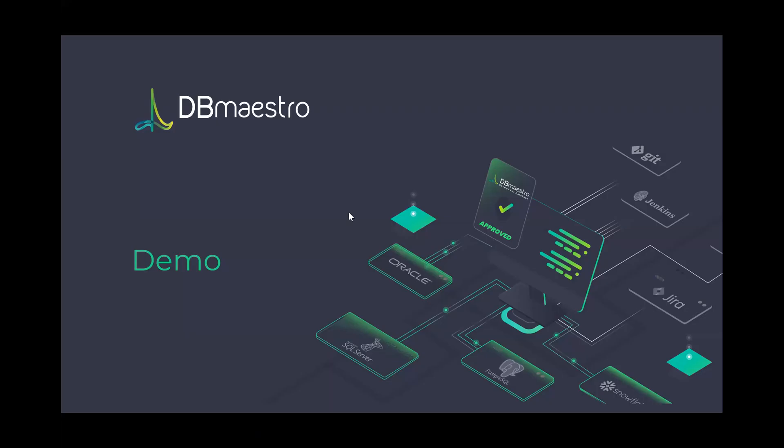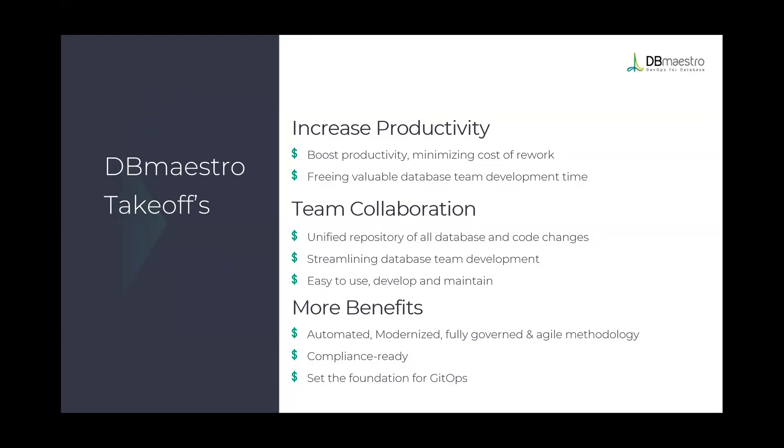Jumping back into my presentation and summarizing the value, the Maestro would help us increase productivity by minimizing the cost of rework, by minimizing the cost of development time, by freeing valuable time to just be more effective and to deal with code creation rather than documentation and facilitating of that code to release.